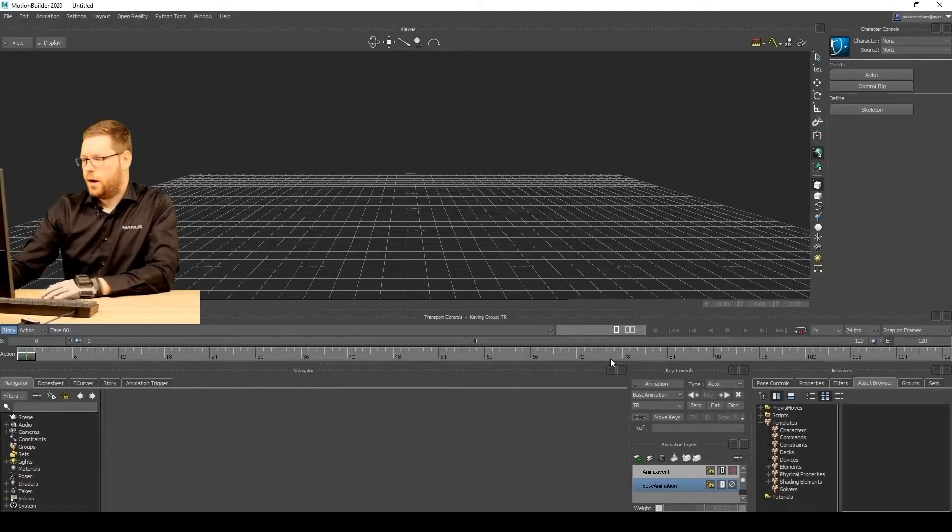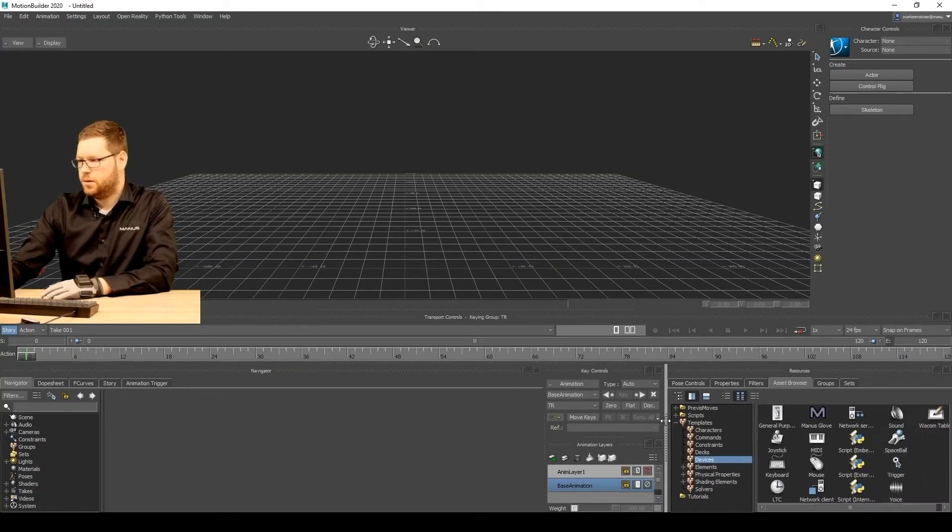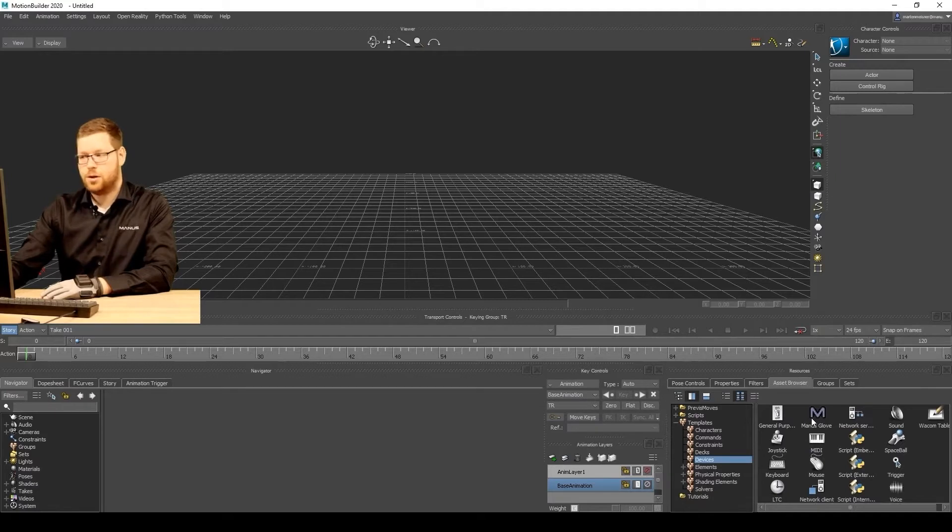So now in the device panel, let me make this a little bigger. We have a new device here, which is the Manus Glove.